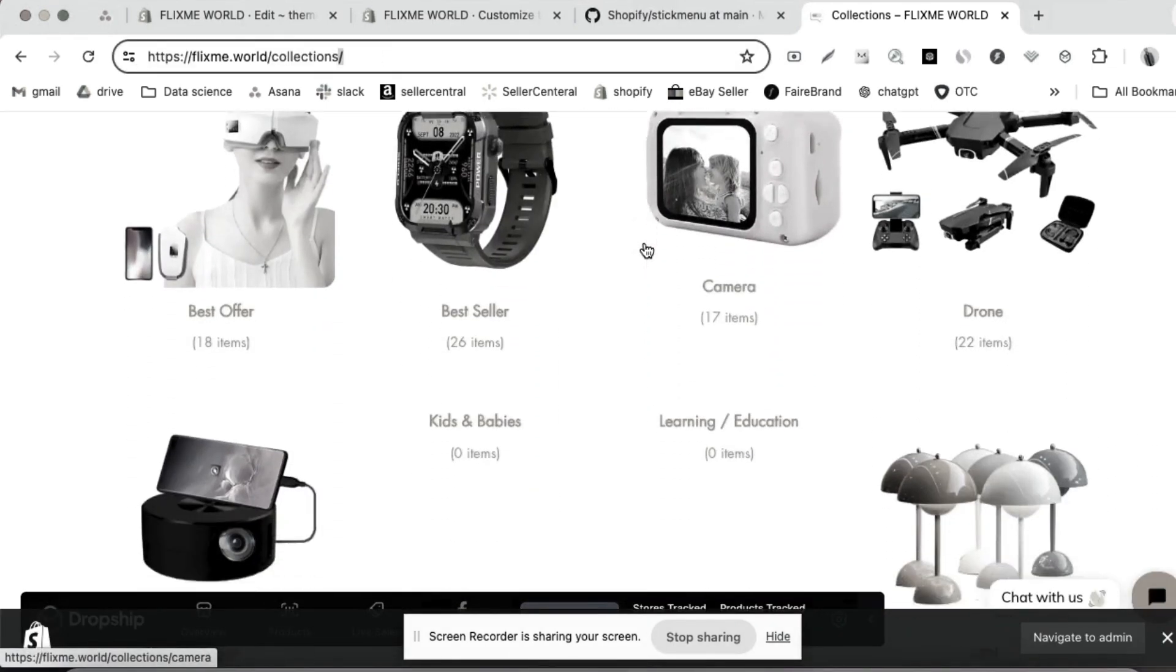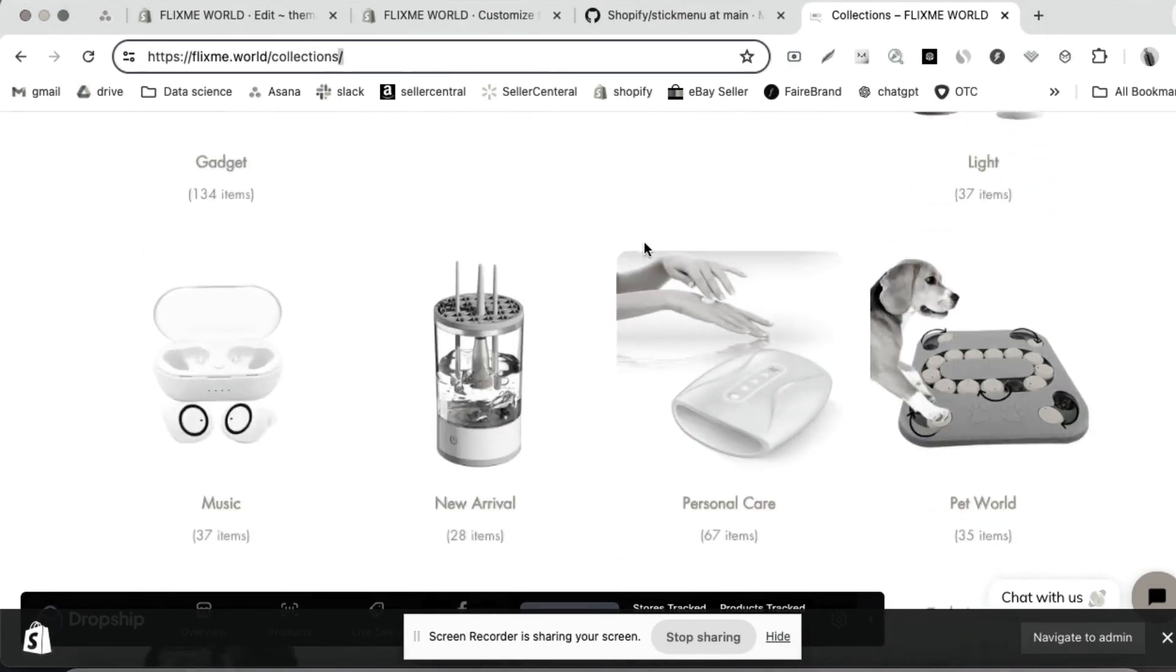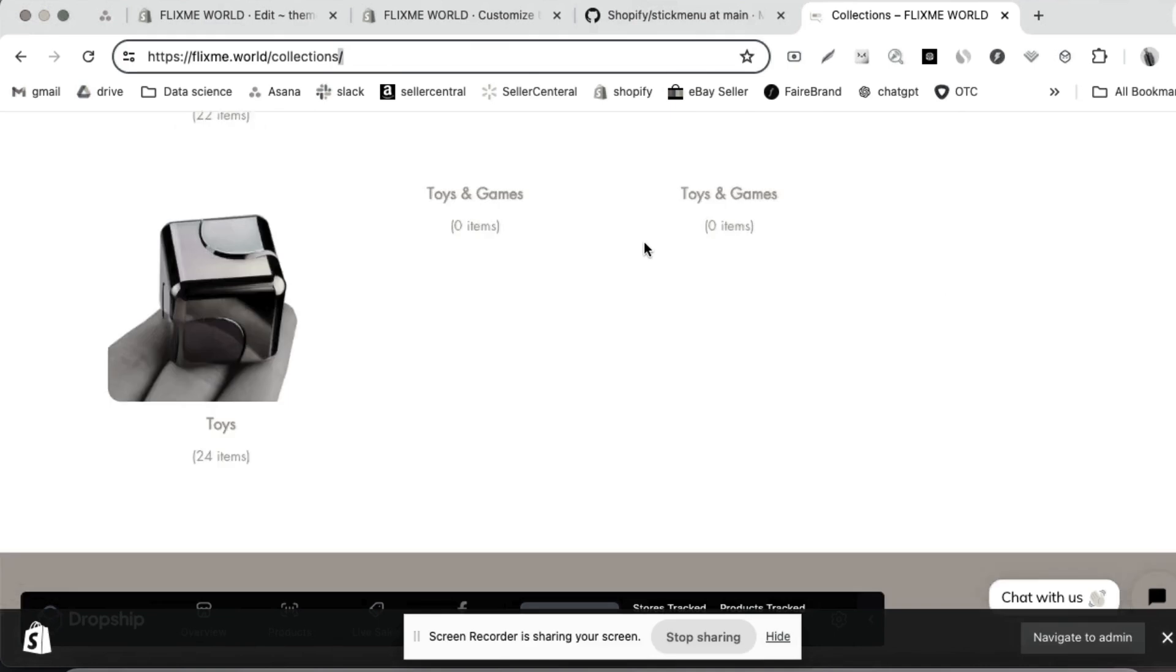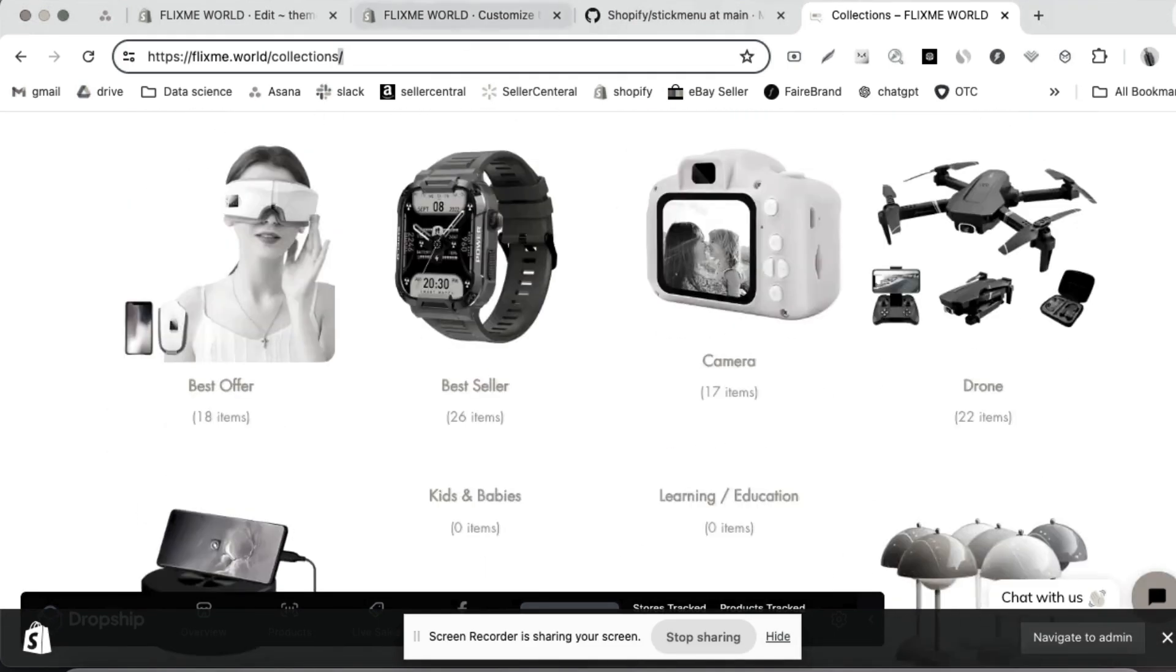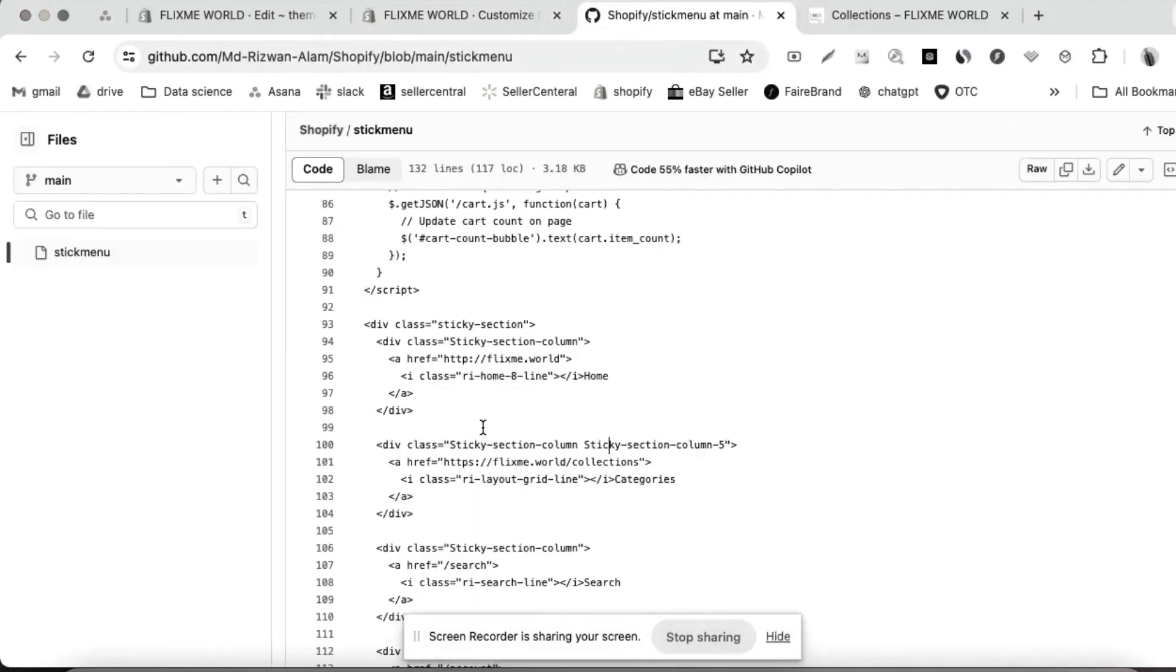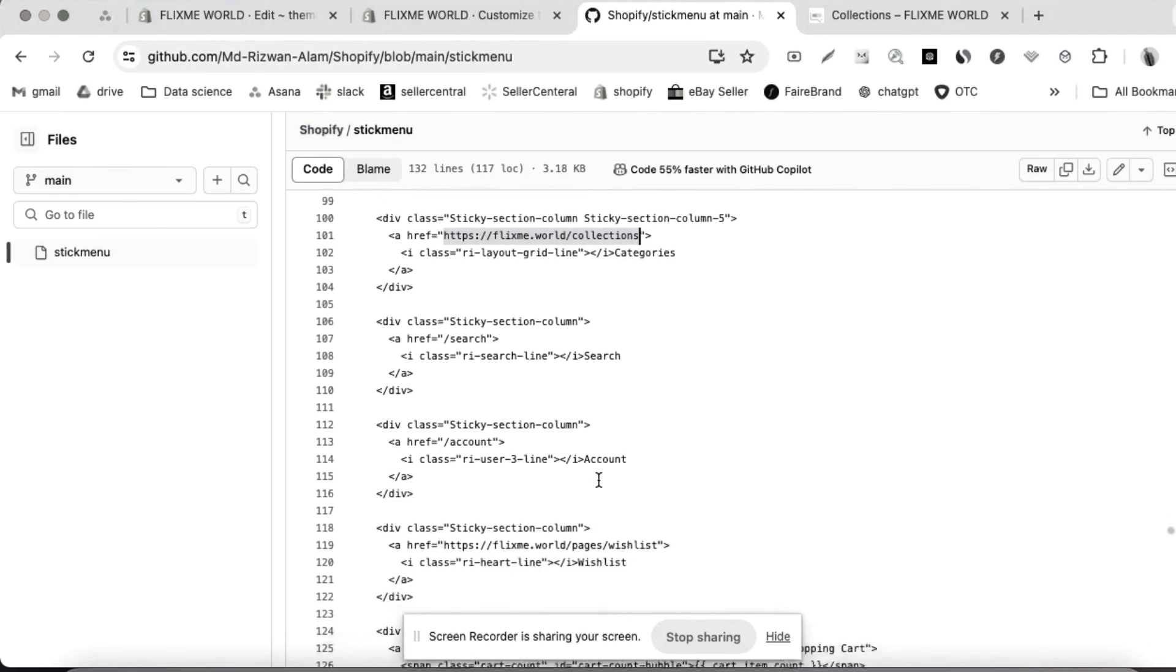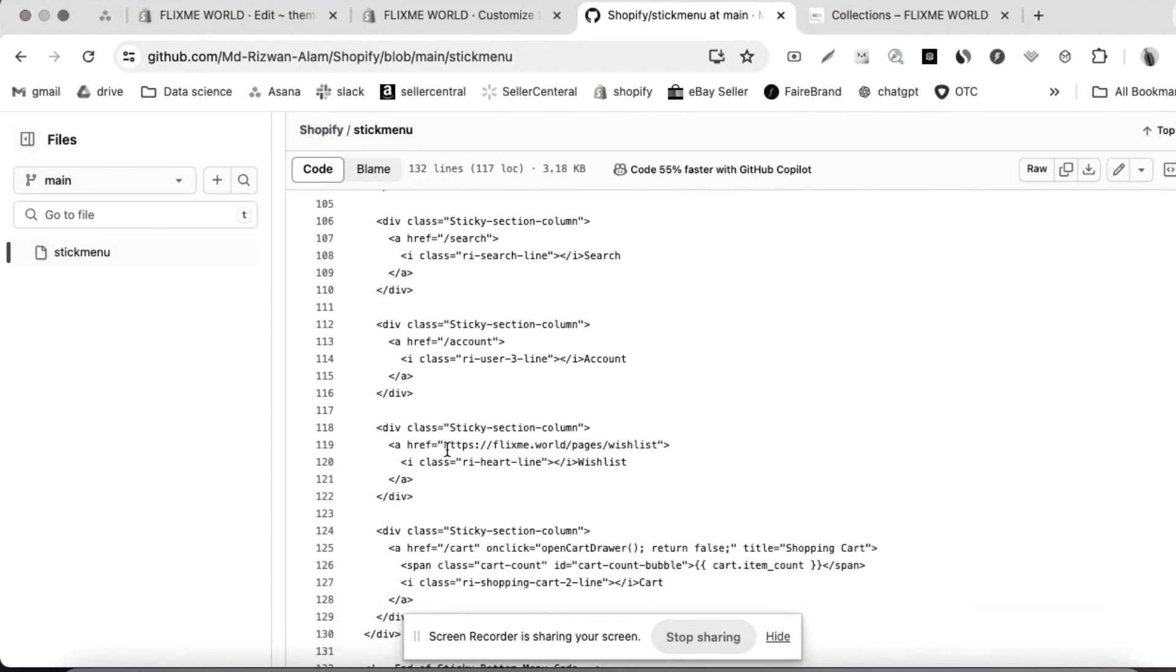Always make sure when you copy the code, it's going to show like this. So copy the code, paste here after the half and the under double format, the double double format. After that, here, same code, and paste the wishlist page.